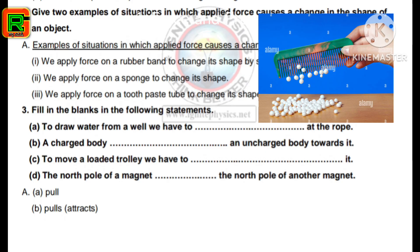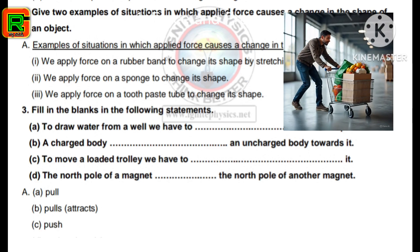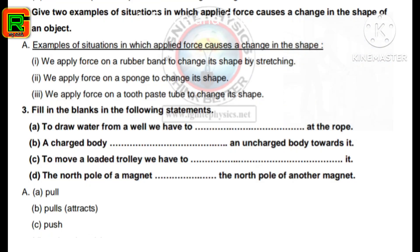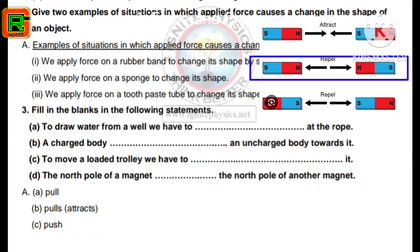C) To move a loaded trolley we have to push it. D) The north pole of a magnet repels the north pole of another magnet. We know that like poles repel and unlike poles attract, so these are like poles, so they repel each other.